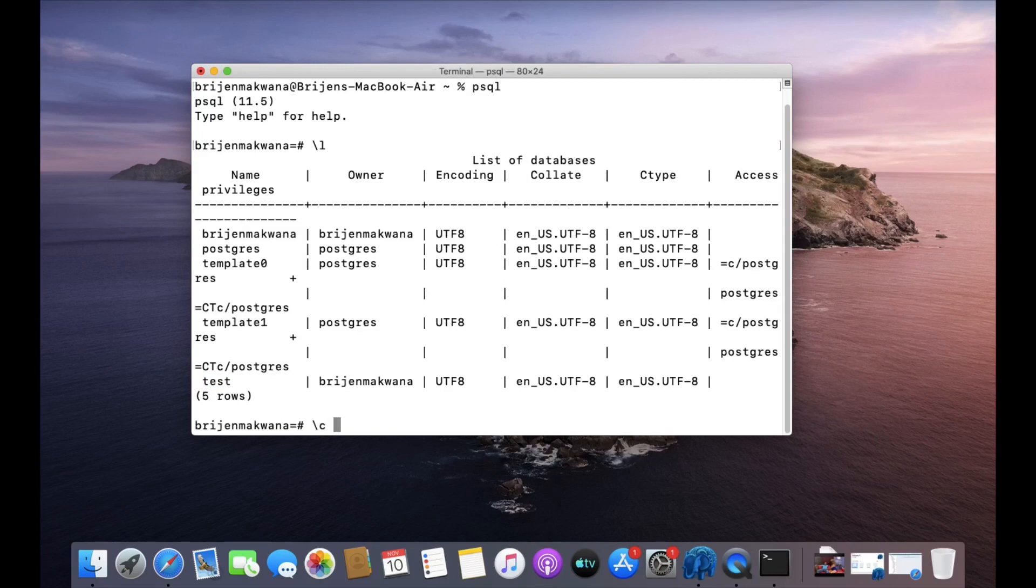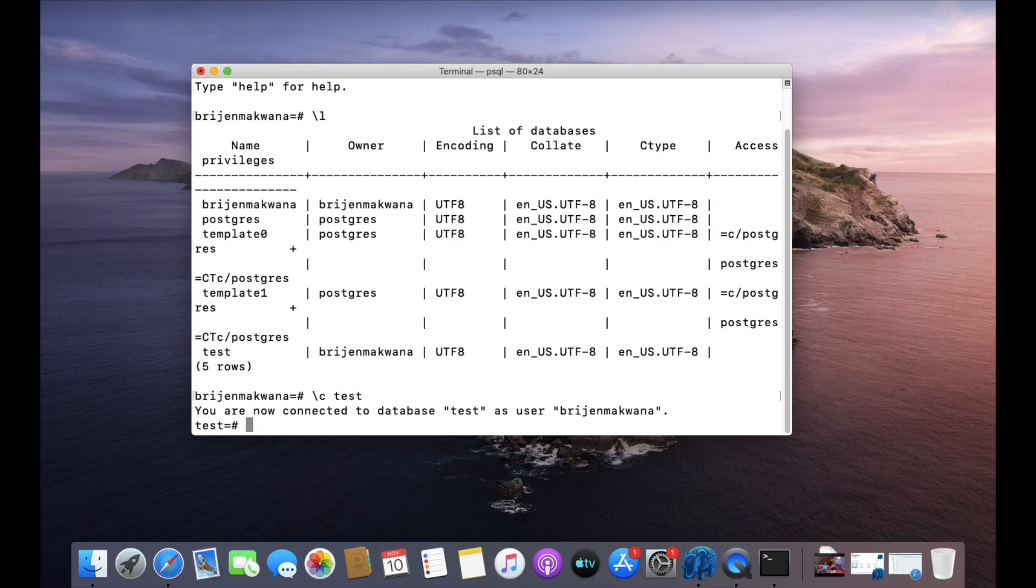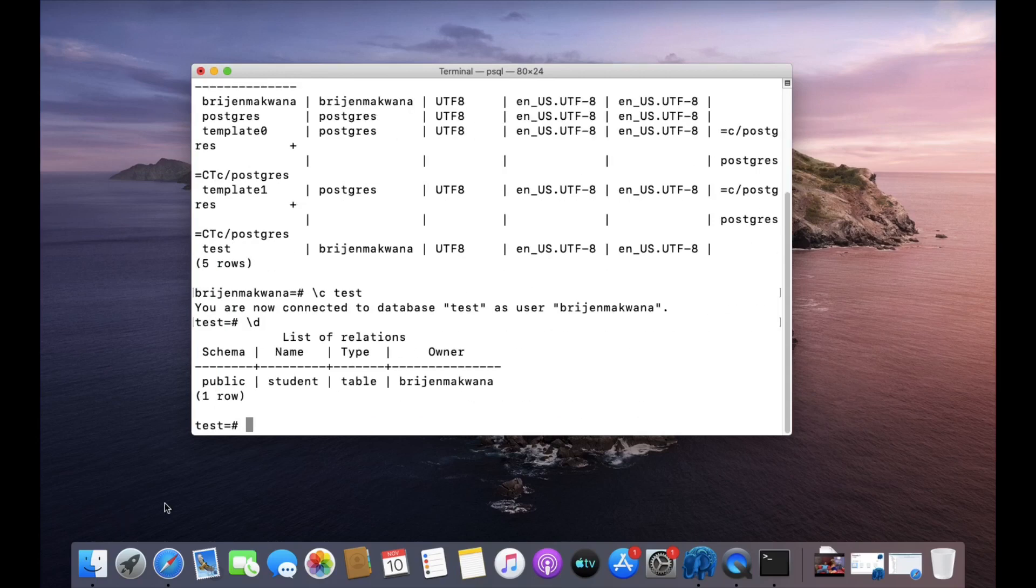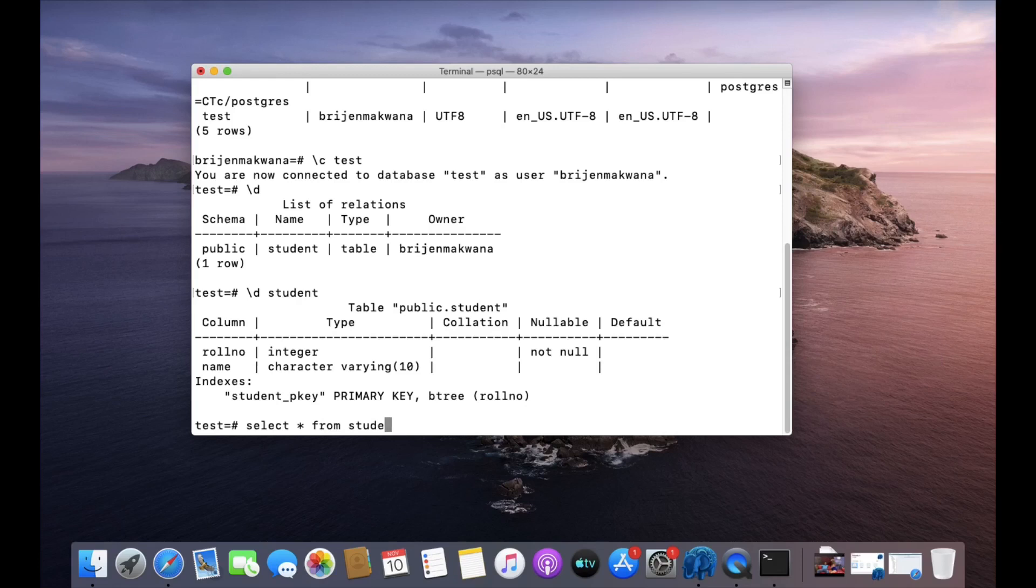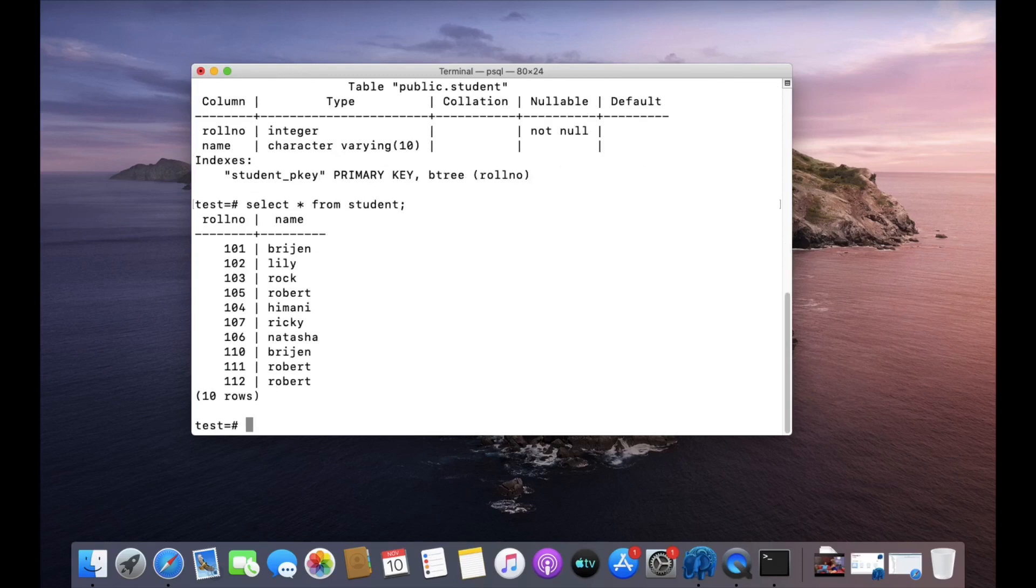Let's connect to test database. This is the table we have: student table, and it has roll number and name. Let us see the data. This is the data that is present in our table.